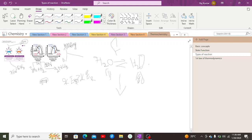Most endothermic reactions are non-spontaneous, but some are spontaneous. Exothermic reactions also do not necessarily occur spontaneously — some require initial energy (activation energy) to start. This is the concept of activation energy: the initial energy required to start a chemical reaction, applicable to both endothermic and exothermic reactions. Thus, exothermic reactions can also be non-spontaneous.